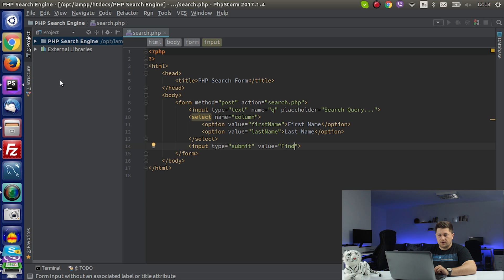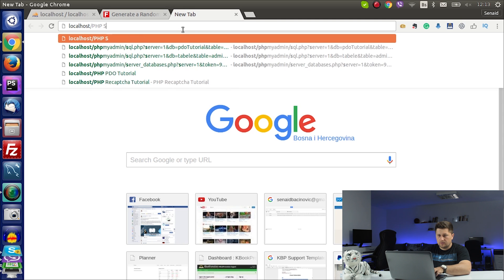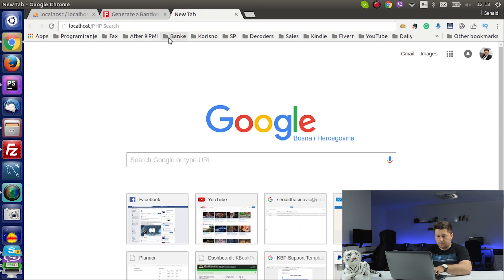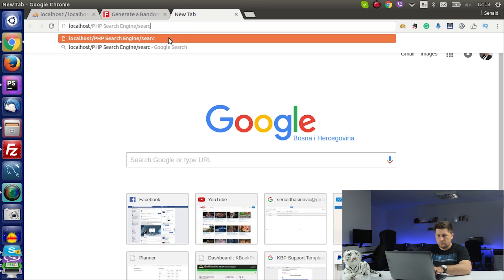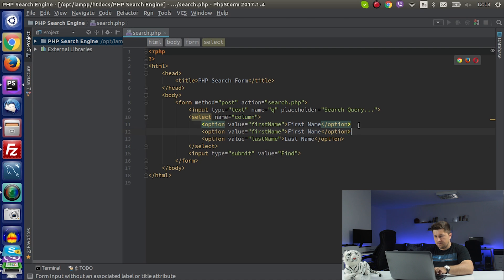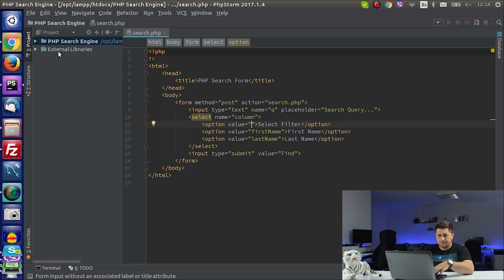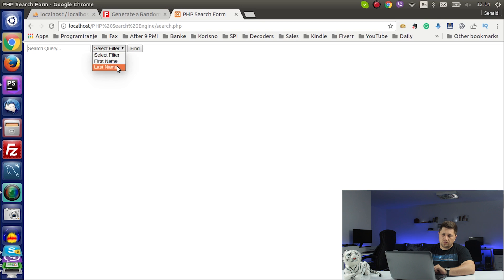Let's open the browser and check that we created the correct form. Yes — we have one input with type text, we have the filter which is first name or last name, and we have the Find button. We can label the select 'Select Filter'. Now they can choose what they want to find, but if they click Find nothing will happen because we haven't written any PHP code yet.